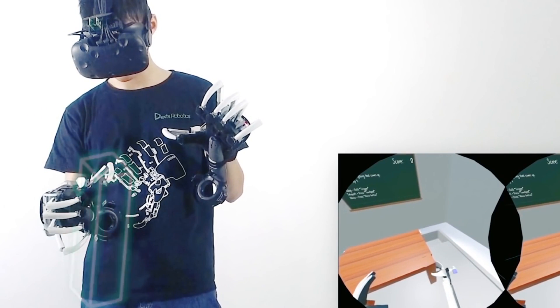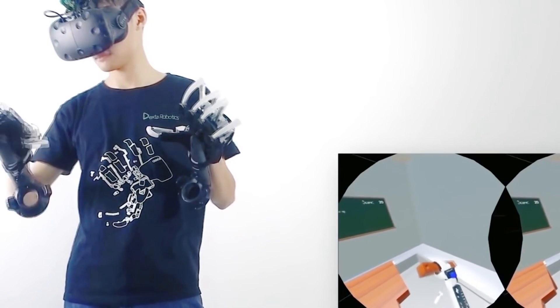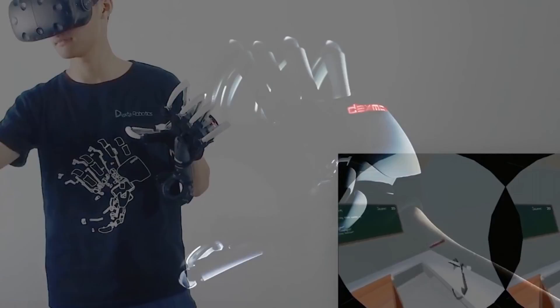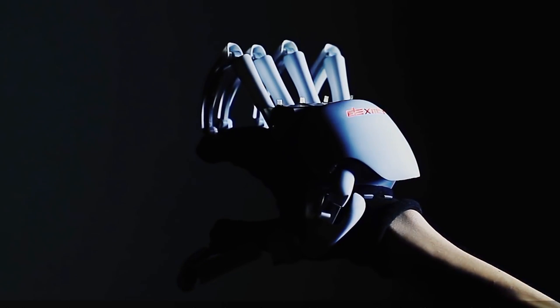Dexmo are one-of-a-kind exoskeleton gloves that give you the ability to feel the digital objects that do not exist in real life.